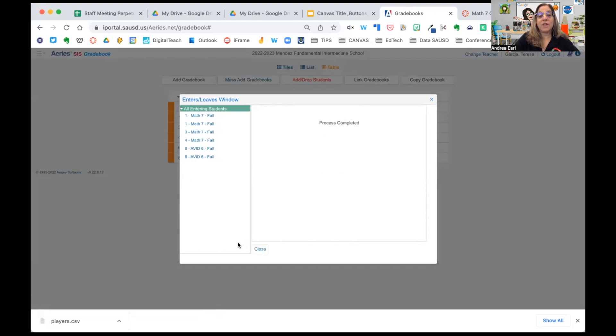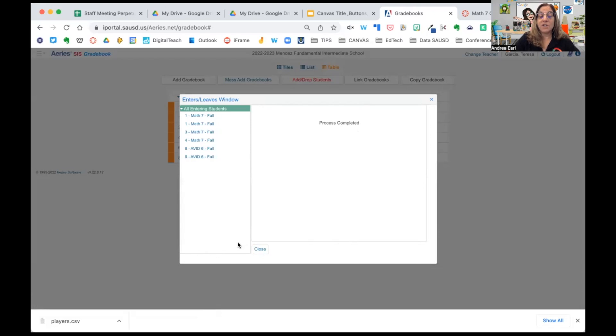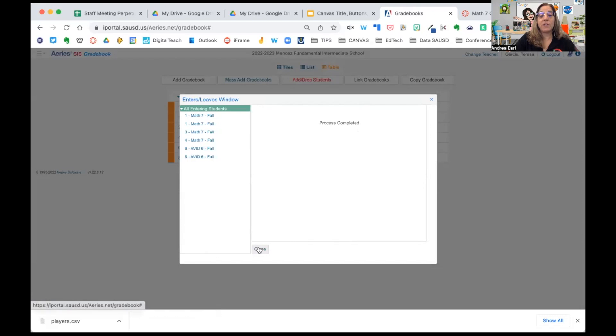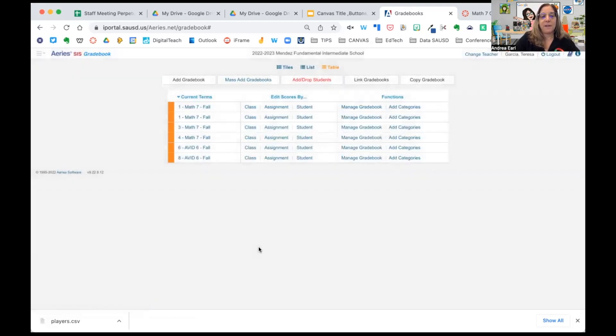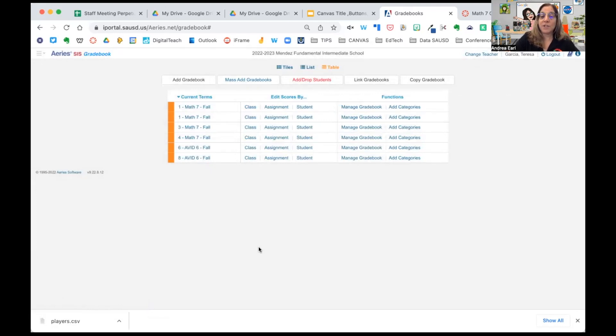You will notice this is going to create an individual gradebook for each section you teach. So in Mrs. Garcia's case, she has two groups of students in period one. It's actually creating two sections. This is very important because you'll see in Canvas, she will also have two sections of students for period one.